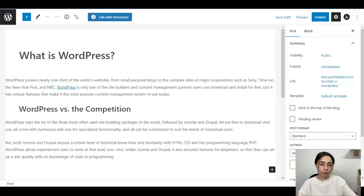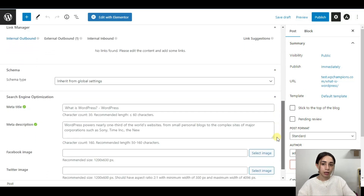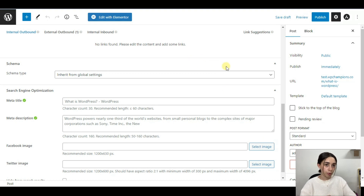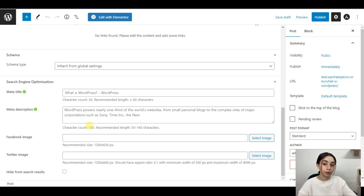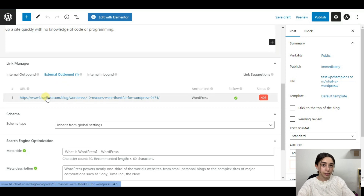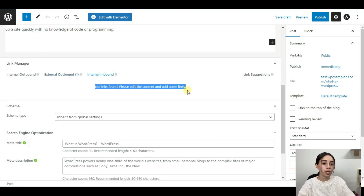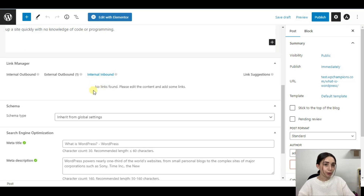Now let's see how the plugin works within individual posts. Open one of your posts and at the very bottom you have all configurations for that specific post. The Schema can be changed right there. Under Search Engine Optimization it gives you the meta title and meta description, where you can also change the Facebook and Twitter images. It also provides recommended length and character count for the meta description. In the external and internal inbound sections you can see all the links included in the article.